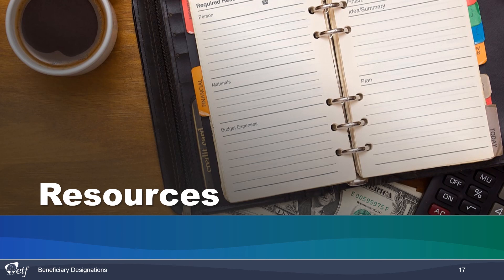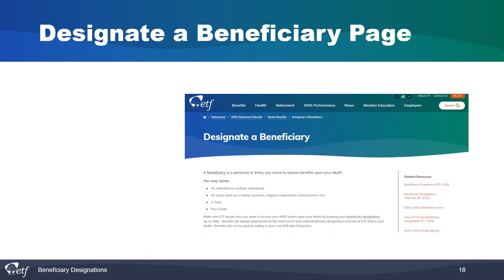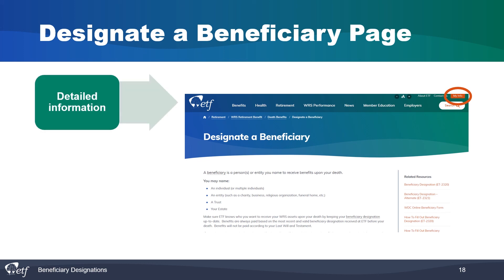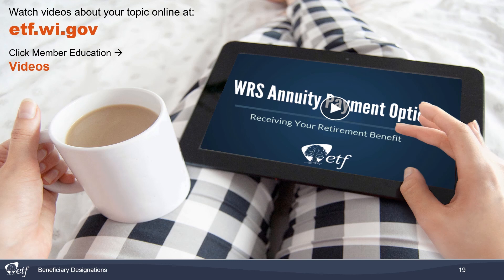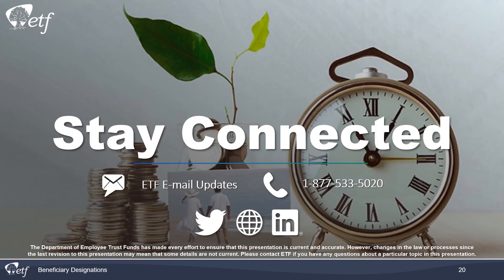Now let's look at some resources on our website. Check out the Designate a Beneficiary page by clicking the My Info button in the upper right-hand corner of the website and clicking Designate a Beneficiary. On this page, you will find detailed information about designating beneficiaries, links to the forms shown in this presentation, and resources to help you fill out the forms. You can also find videos on other topics by clicking on Member Education, then Videos. Stay connected to ETF by subscribing to email updates, talking with a benefits specialist, or connecting with ETF on Twitter or LinkedIn.